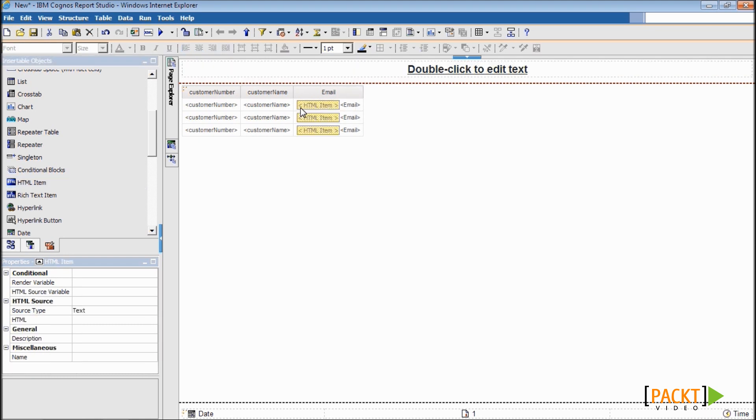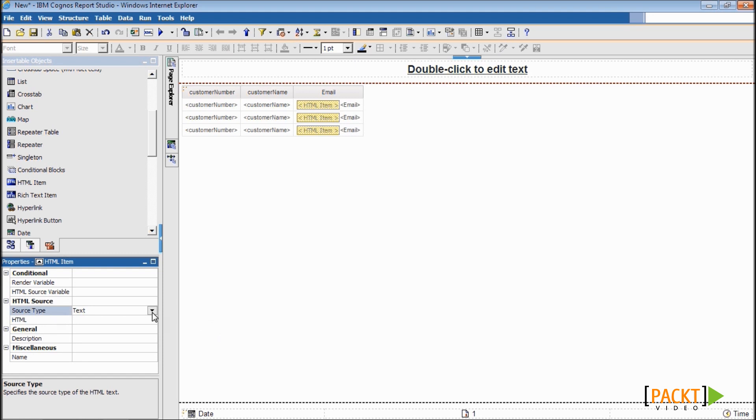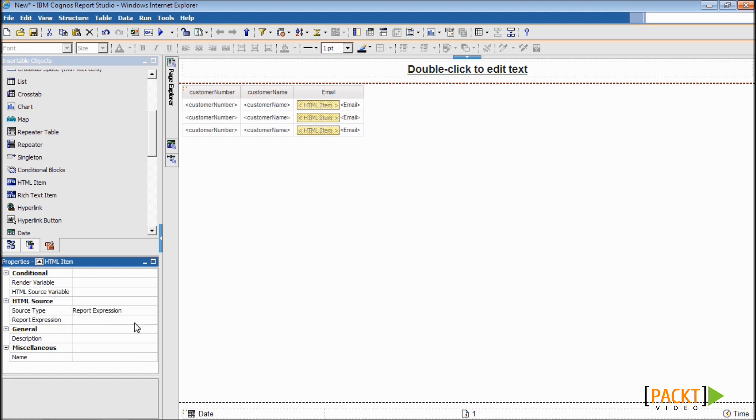Select this HTML and from properties, change the source type to report expression. For the expression,